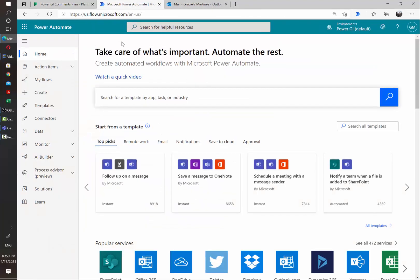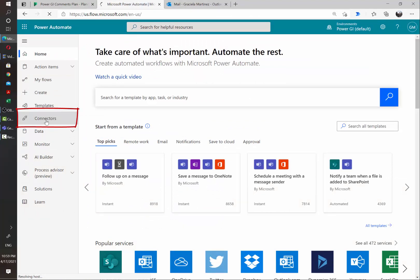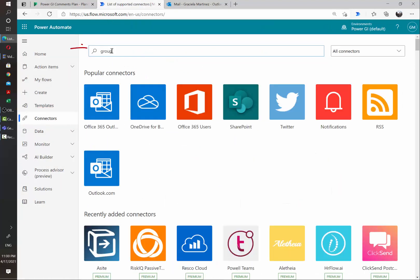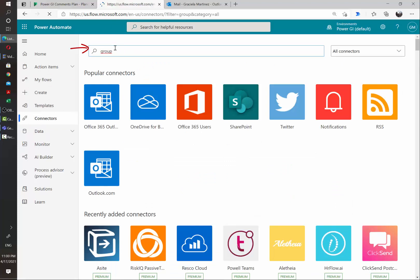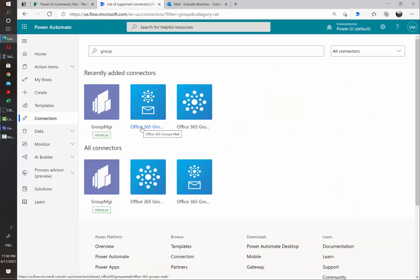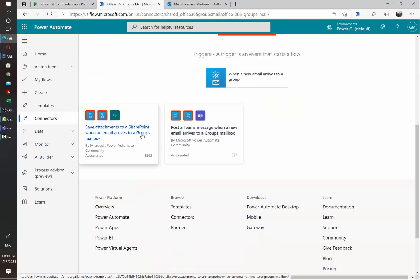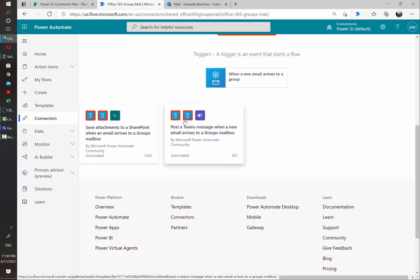So let's open Power Automate and then go to the Connectors section. And in the search bar, let's just type Group. And we need to select the Office 365 Groups Mail. There are actually two predefined templates that we can leverage to make the work easier. For this example, we are going to select the post a Teams message when a new email arrives to a group mailbox.